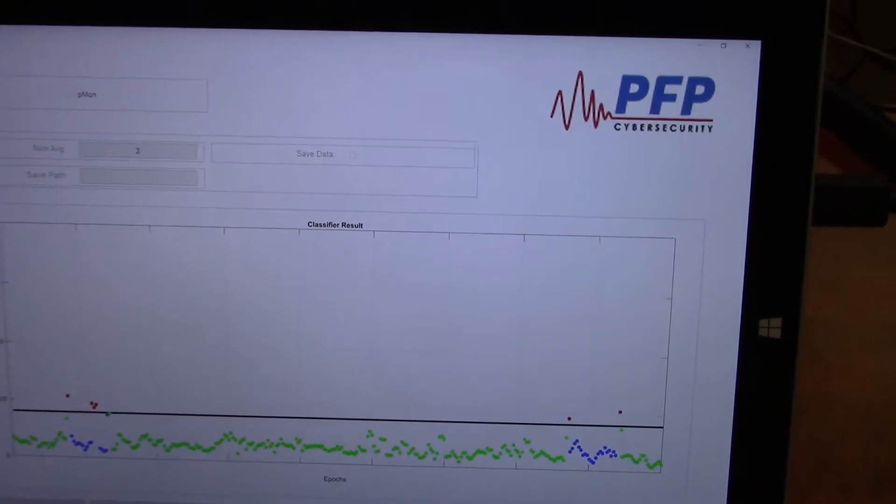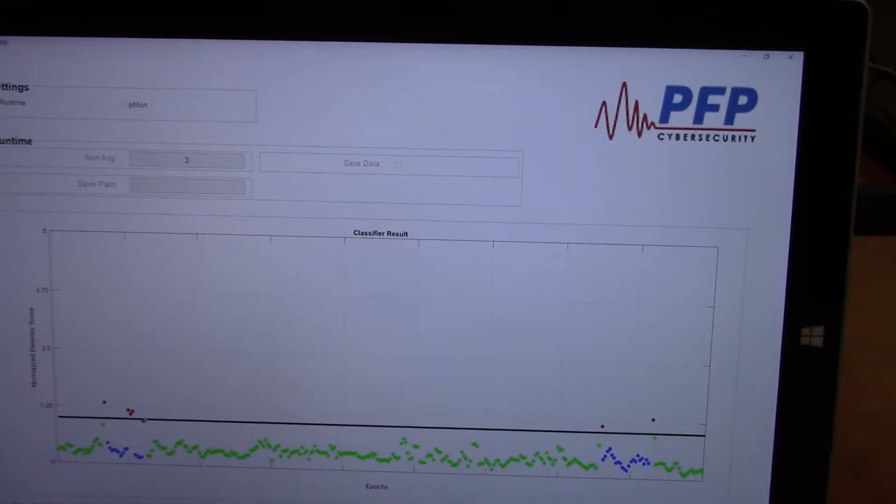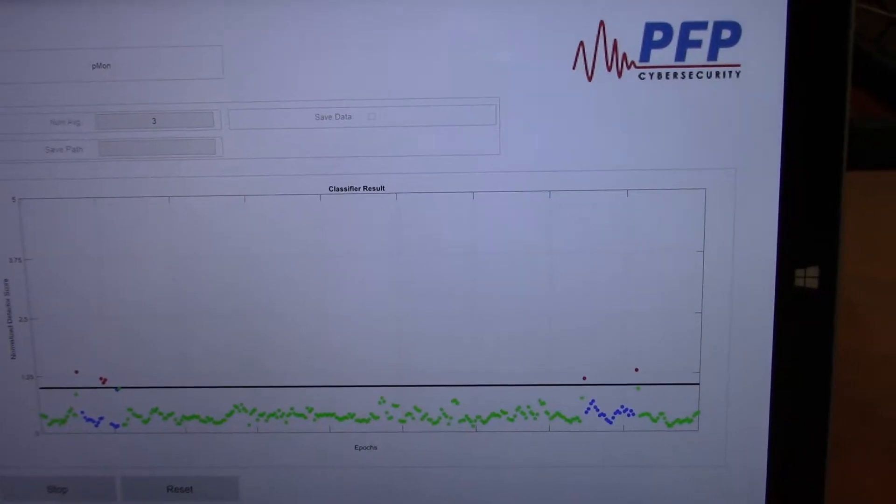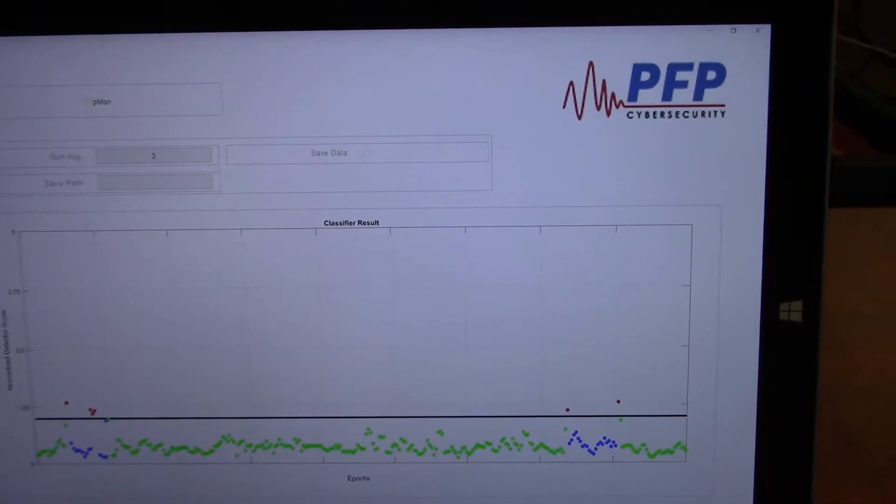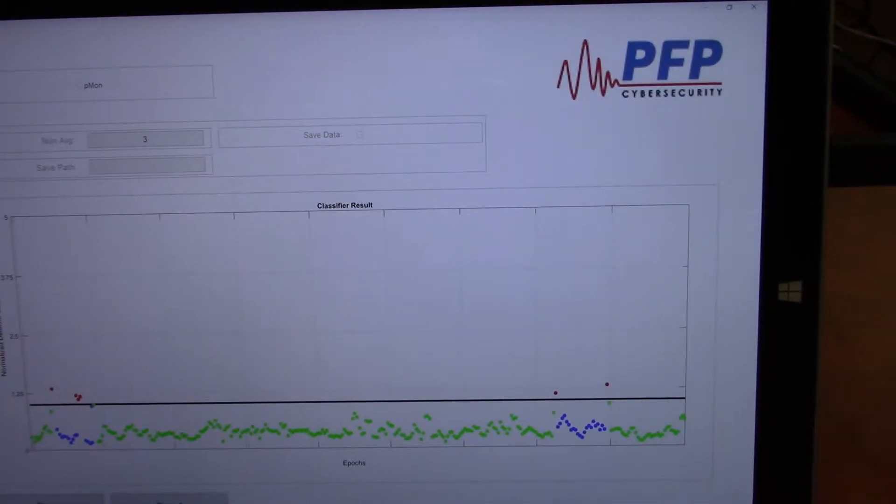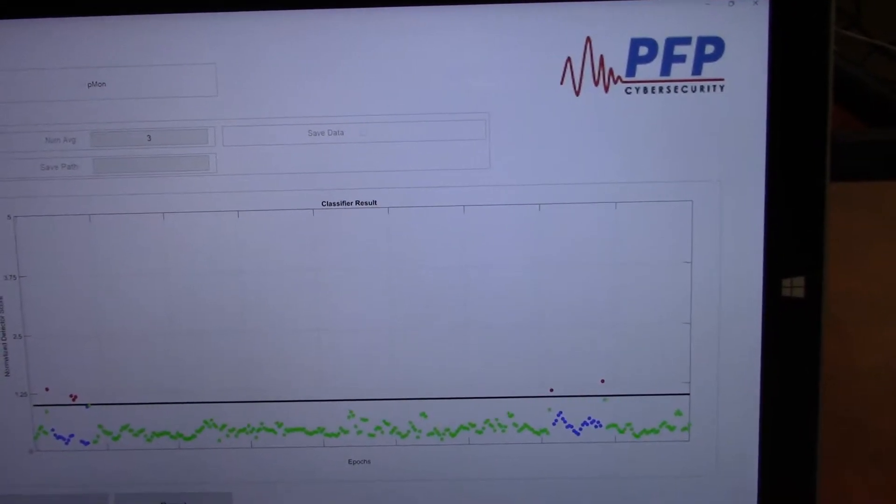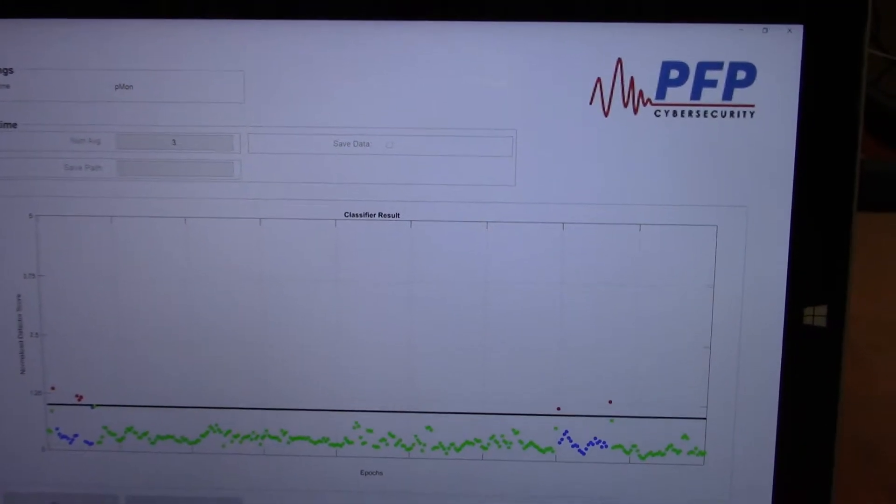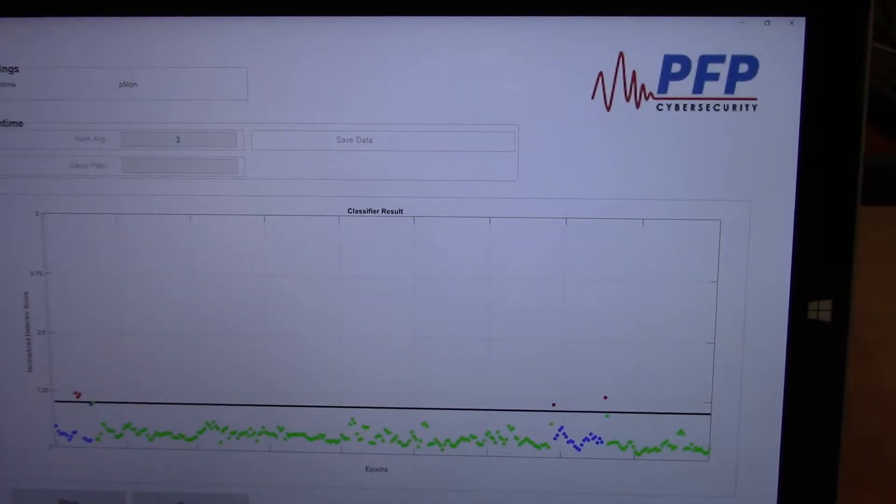Once the attack is ended, the IP camera returns back to its infected idle state, waiting for more attack commands. This is indicated by the transition from blue to green dots.